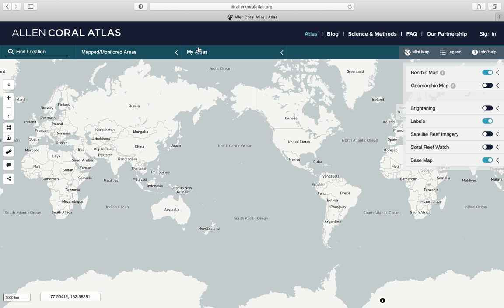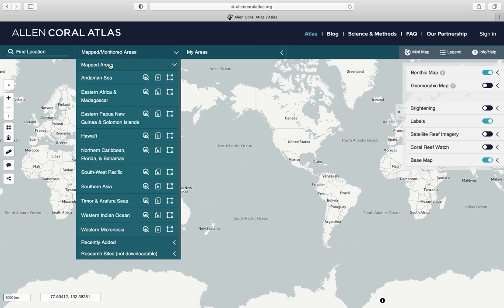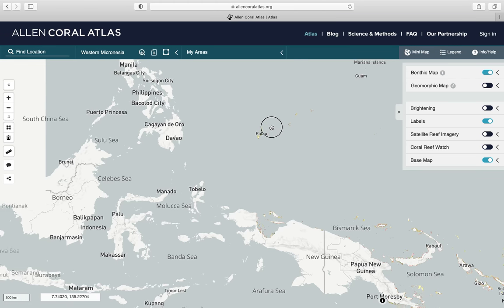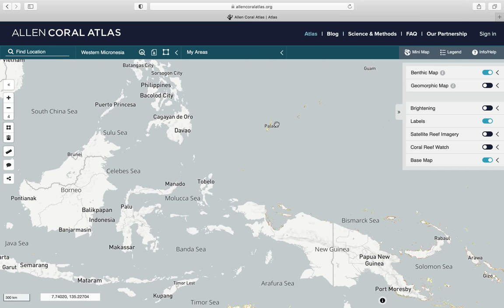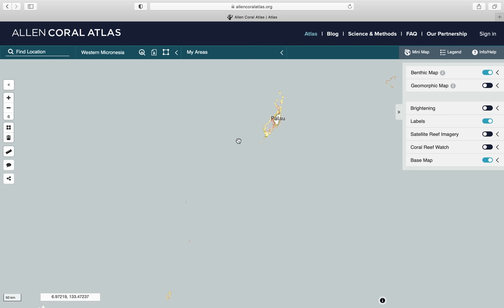Up here is your navigation bar where you can do a search, select an area that has already been mapped, or areas that you have saved. Let's navigate to the area that has already been mapped — Palau. I come here, select Western Micronesia, and I can see Palau is here. I click and drag to zoom into Palau. I could have also used the find location tool, which works the same as Google Maps.